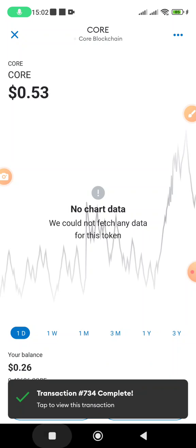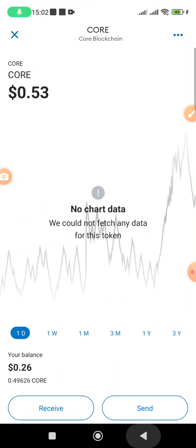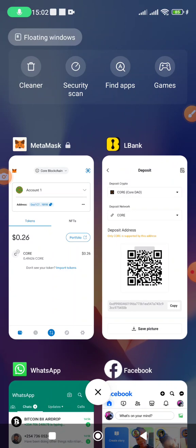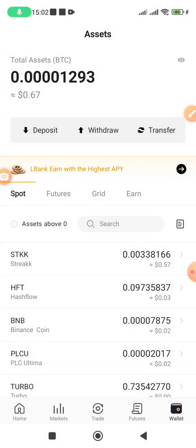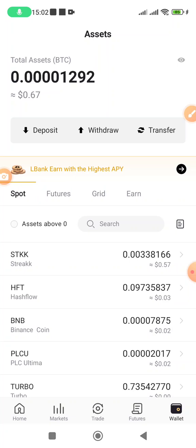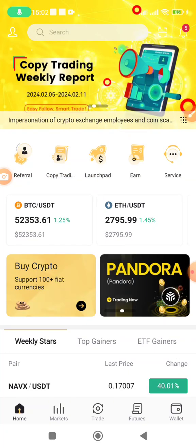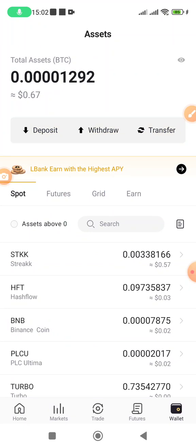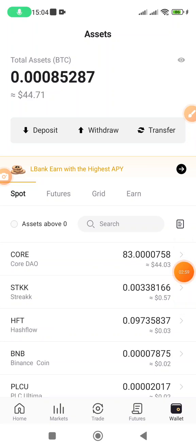The transaction has been completed from my side, so I'll have to wait a few minutes for it to reach LBank. I can check on the wallet. My coins have already arrived — the CORE is already here. The next thing is to sell this CORE and get USDT, and then take this USDT to Binance and eventually sell on P2P.